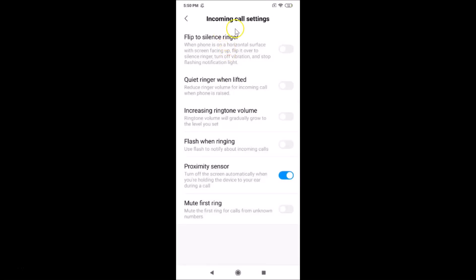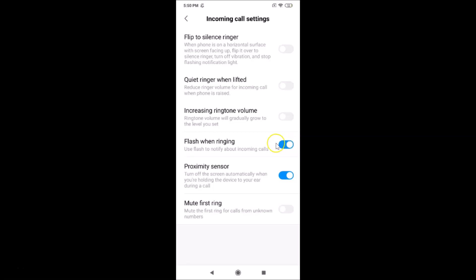The Incoming Call Settings screen is now open. Here we have 'Flash when ringing' — use flash to notify about incoming calls. You can see this toggle is currently off, so just tap on it to turn it on. The option is now on.